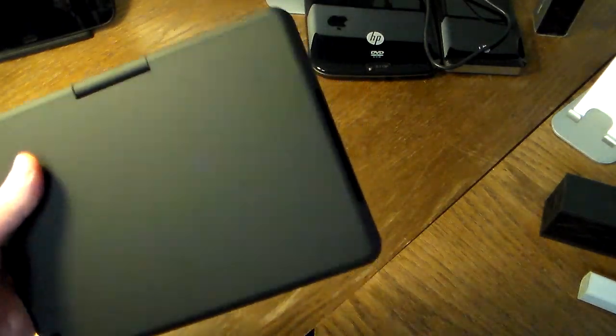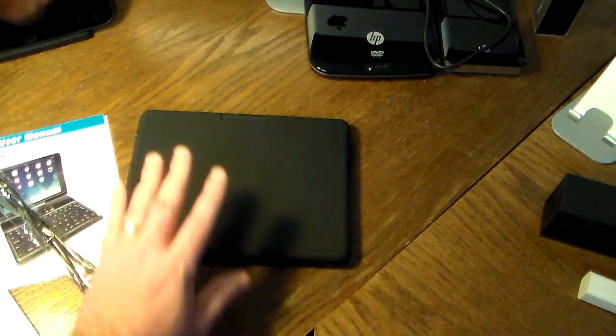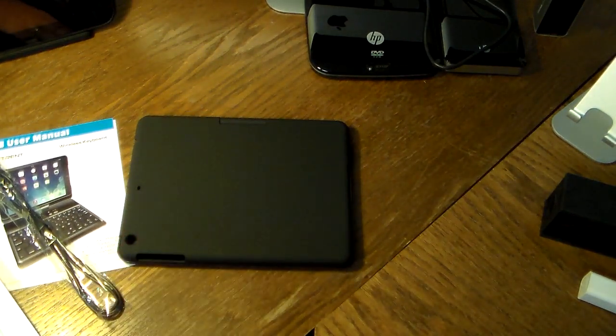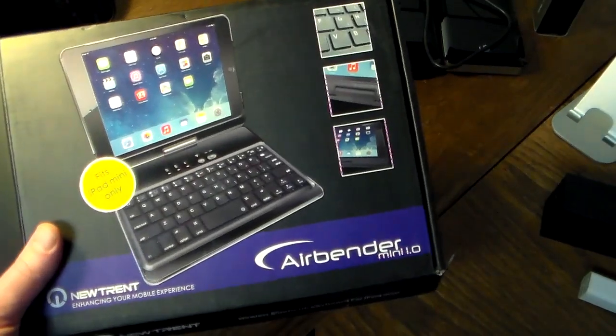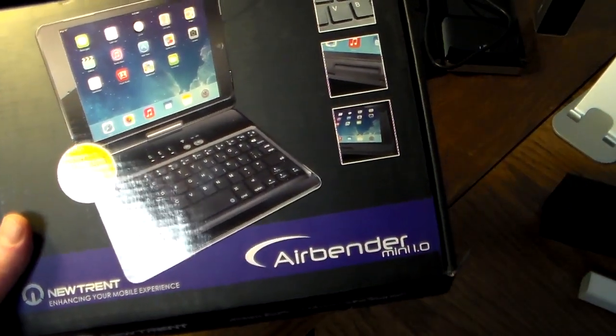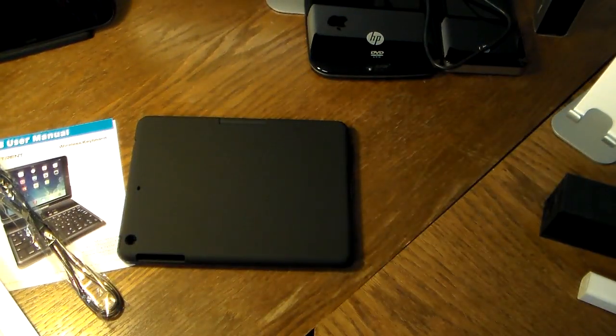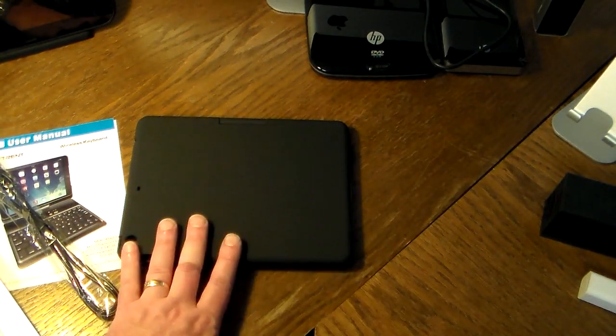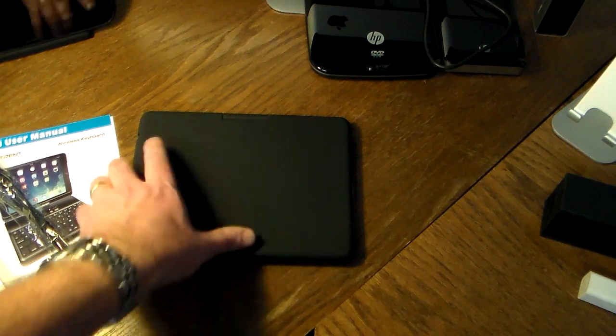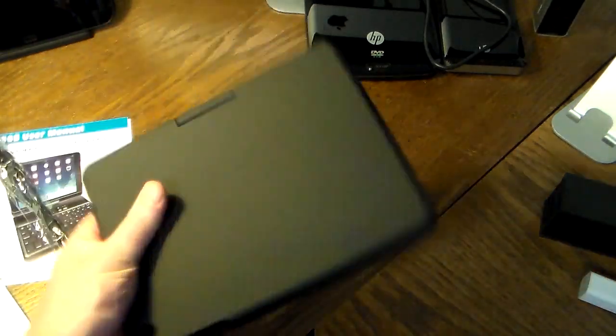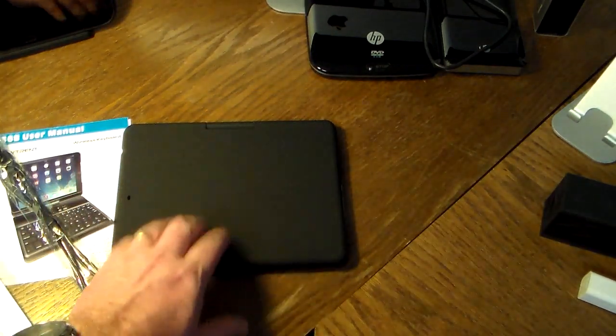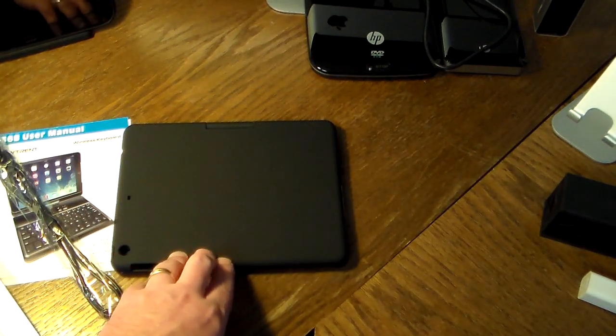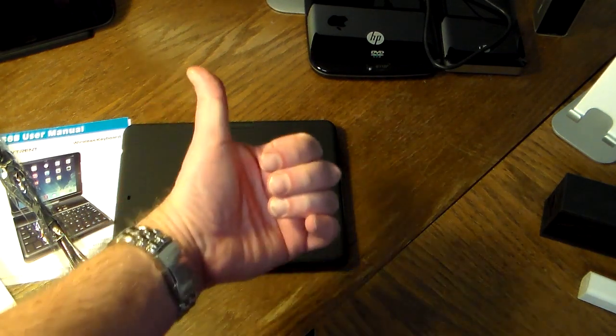That's about it until I get my iPad mini in this and start using it. This was the Nutrent Airbender Mini 1.0 for your iPad mini. Check the show notes - I'll have a link where you can pick this up. It's a really good price for this type of product. Other cases like this are going to run you a lot more. For the quality and everything at this price point, this is a win. This is a great product and I would recommend it.